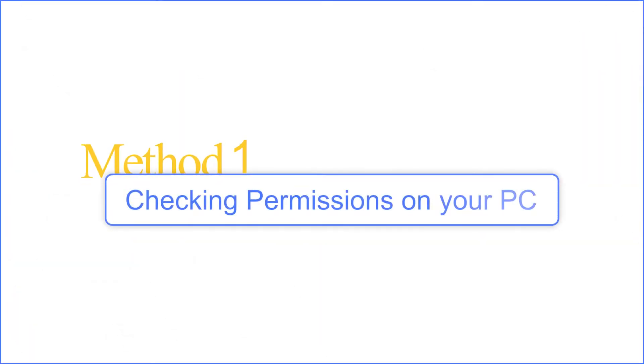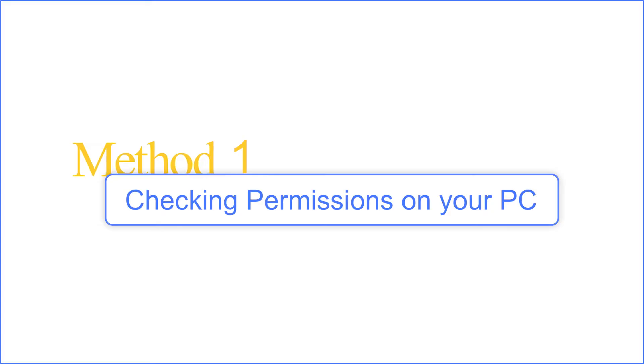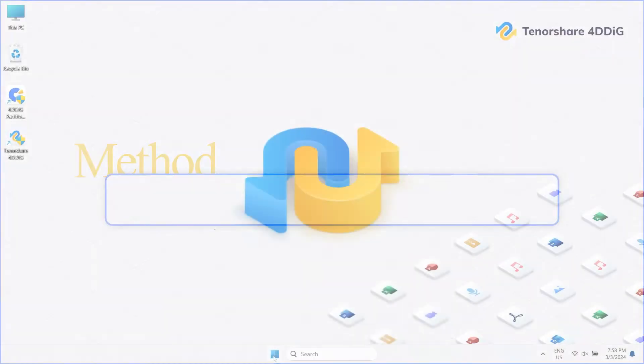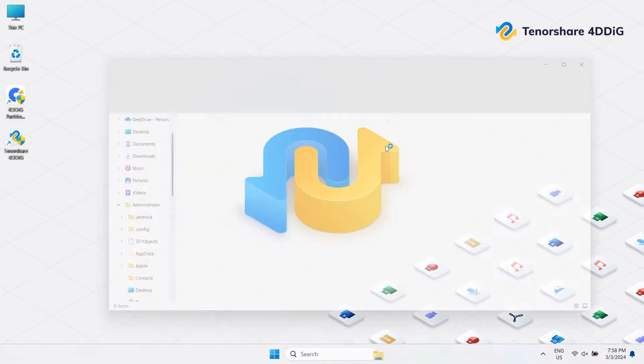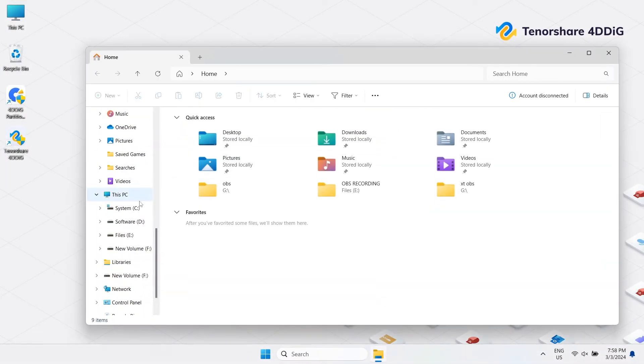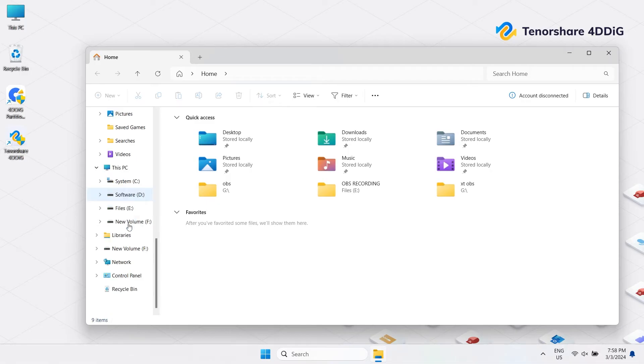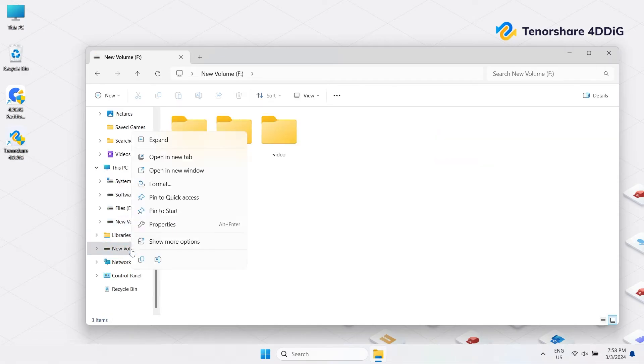Method 1: Checking permissions on your PC. Make sure your external hard drive is properly connected to the computer. Then open File Explorer. Right-click on the drive and select Properties.